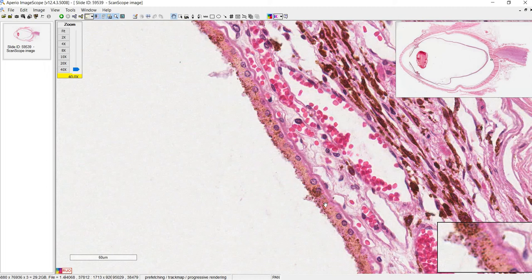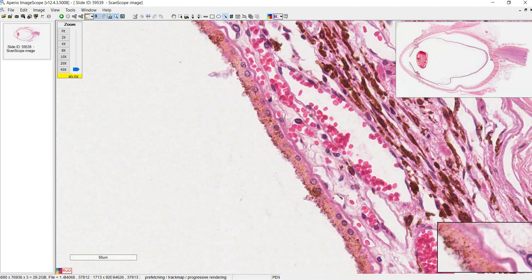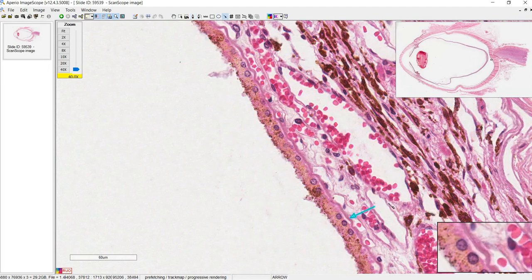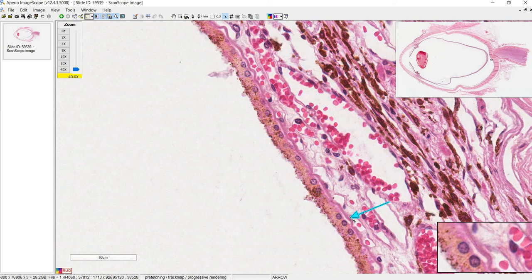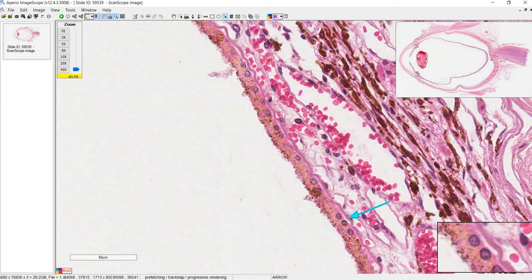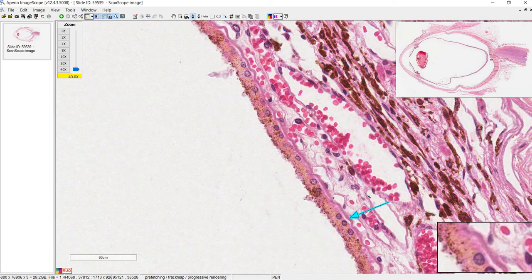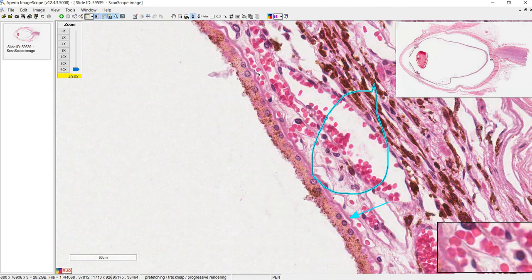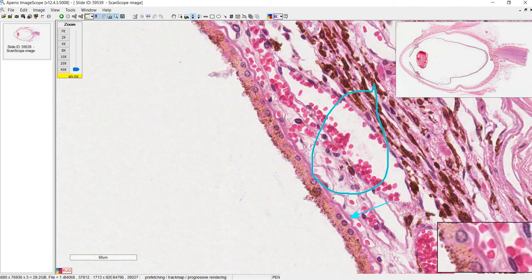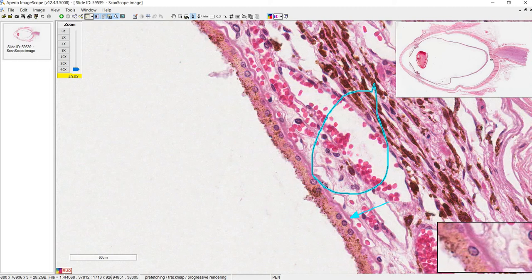Just like any epithelium, the RPE has its own basement membrane, which is extremely important — it's called the Bruch's membrane. You can see it here as a fairly thick pink band that the RPE is sitting on. If there's a disruption in this membrane, blood can get in — and that's what wet macular degeneration is. Just past Bruch's membrane is the choroid, which provides all the nutrients for the retina. The layer immediately past Bruch's membrane is specifically the choriocapillaris — a thin layer of capillaries right next to the membrane.